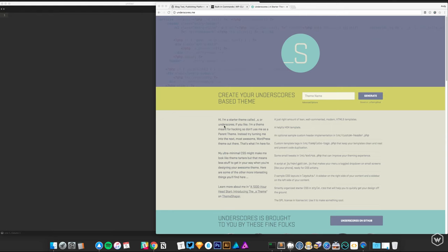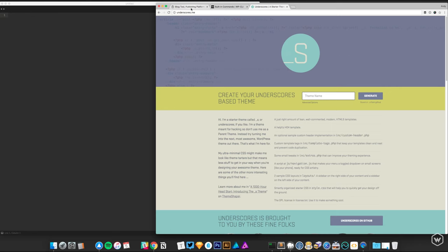I'm beginning a new WordPress theme. I tend to navigate towards a starter theme of sorts. The one I've tried and tested is one called Underscores — it's typically out of the box more optimized and less cluttered for WordPress itself.